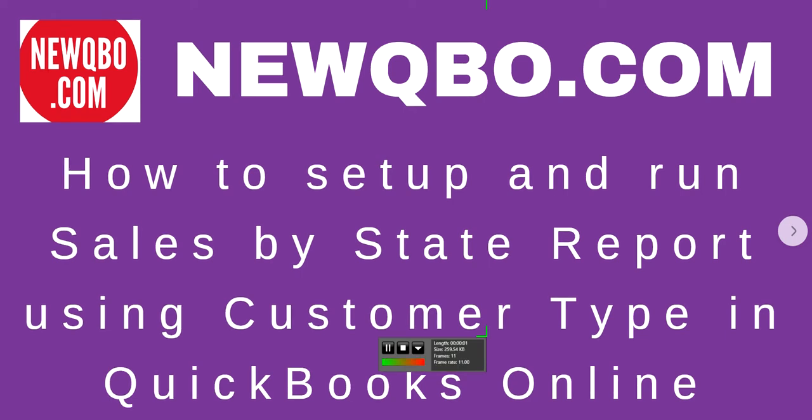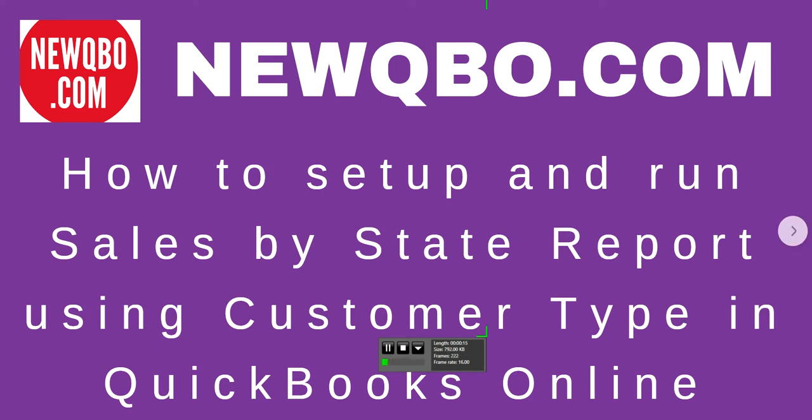Thank you for watching this video brought to you by NewQBO.com, that's our QBO blog. We have great articles and free video tutorials to help you. In this video, I'm going to talk about how to set up and run sales by state report using customer type in QuickBooks Online.